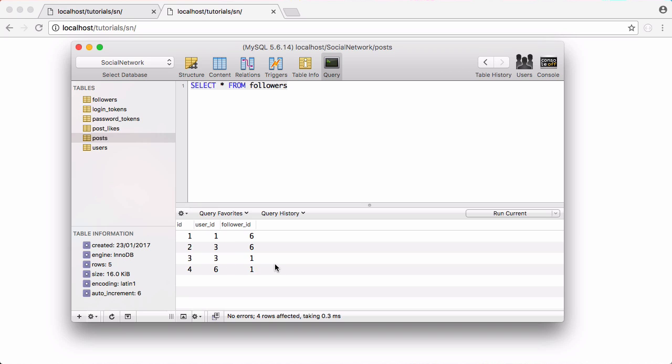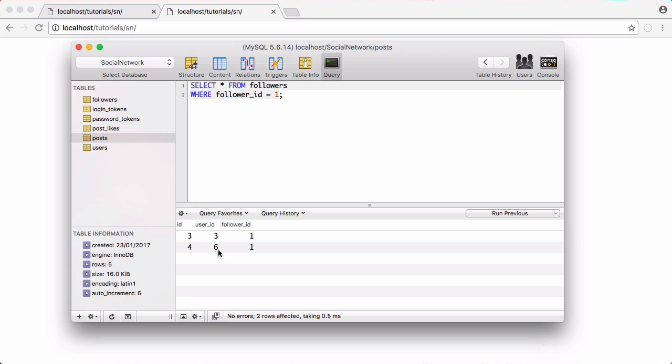Since we're logged in as Francis and Francis has the ID of one, we only want to get these last two rows. So we're going to say where follower ID equals one and we're going to run that. Now you can see we have a list of everyone who Francis is following and he's only following two accounts.